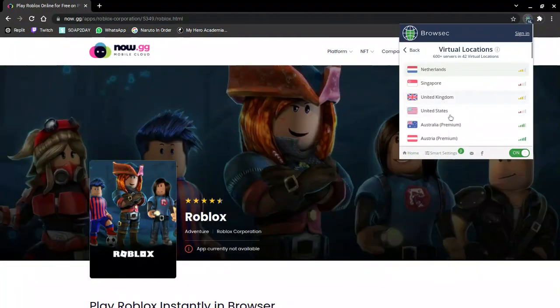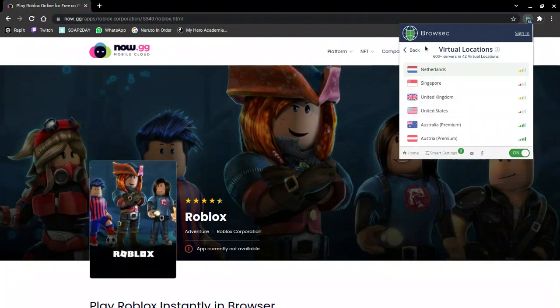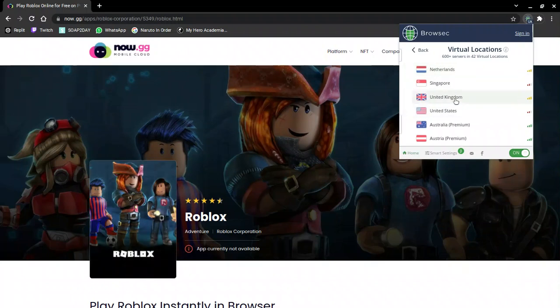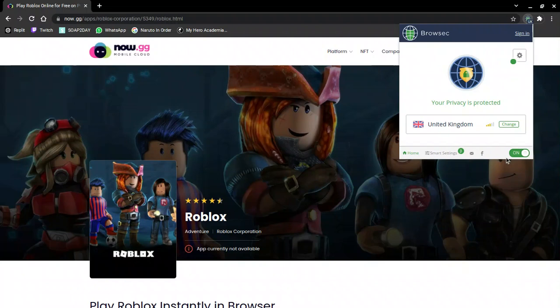You'll see you can choose anyone, but I'm going to choose one that has a better connection to me. Right now it's the United Kingdom, so I'm going to put that one.